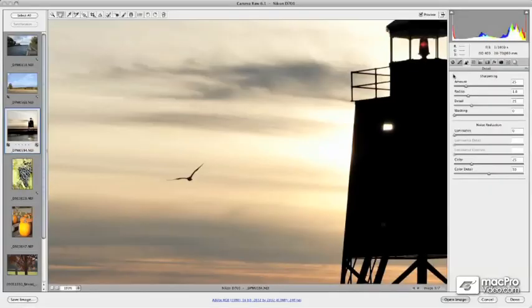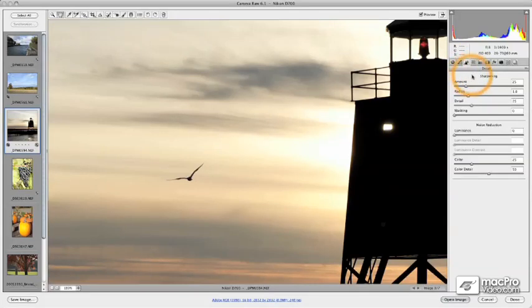Having taken a look at some of the color and tone controls in ACR6, let's go ahead and look at some of the options for creating more detailed edits. I've opened up the detail panel here, and this is where we're going to cover in Chapter 2 the capture sharpening and noise reduction capabilities.